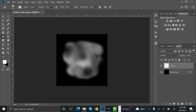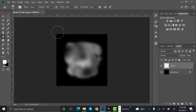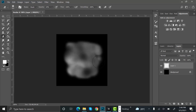Now set the opacity to 100 and make sure there is no effect on the sides or it will create sharp edges. That looks good. Now set the opacity to 10 and try to erase it a little bit more in some areas.